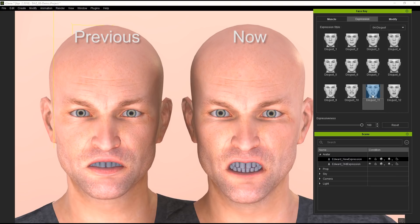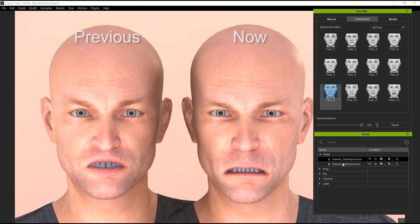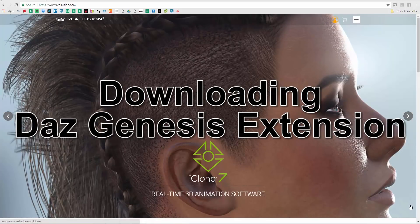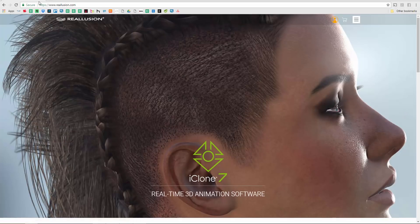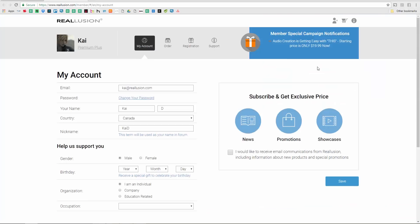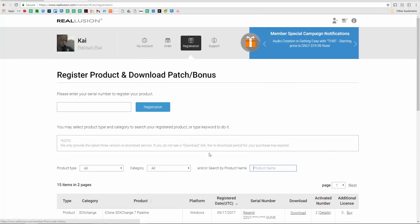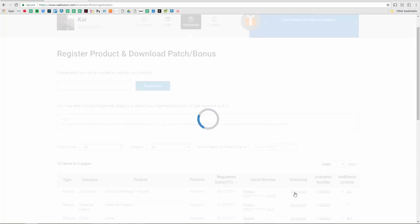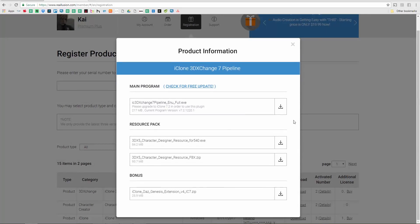To find the Daz Genesis extension pack or files, you need to purchase the 3D Exchange Pipeline. Once you've done that, go to your Reillusion main page, go to your account, make sure you're logged in, go to My Account, then Registration, and you'll find everything you've bought. Select 3D Exchange Pipeline, click Download, and it'll show all the included files — the main file, a couple of resource packs, and the Daz Genesis Extension. This is version 4, the fourth update.